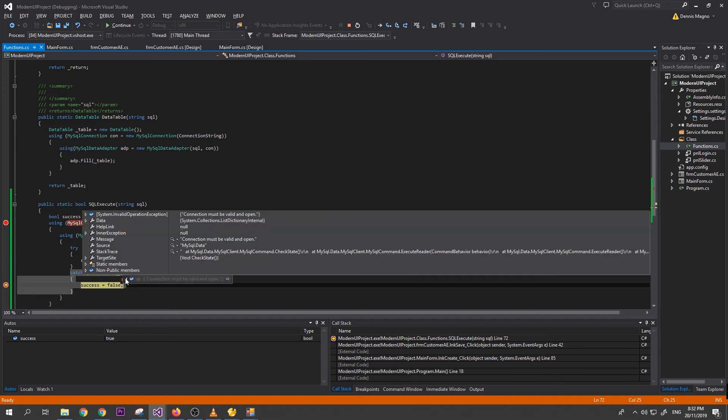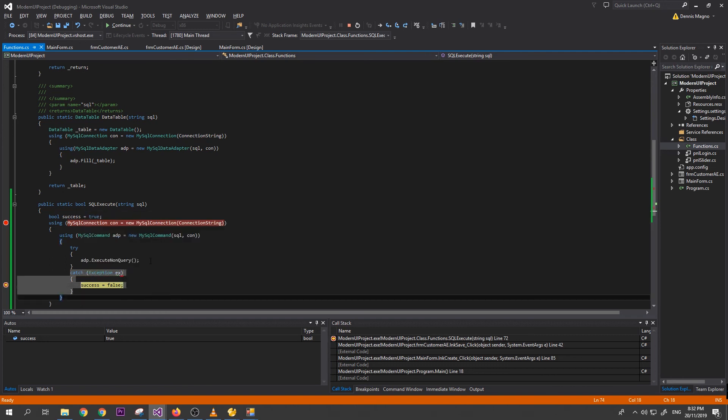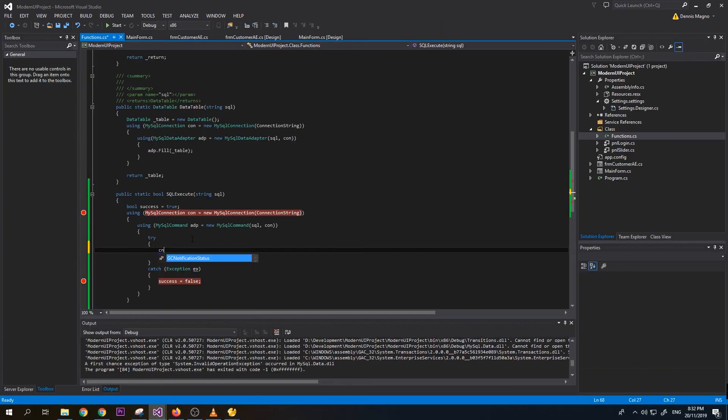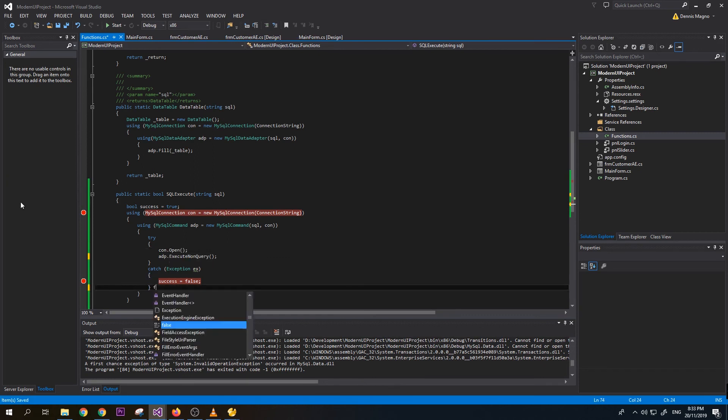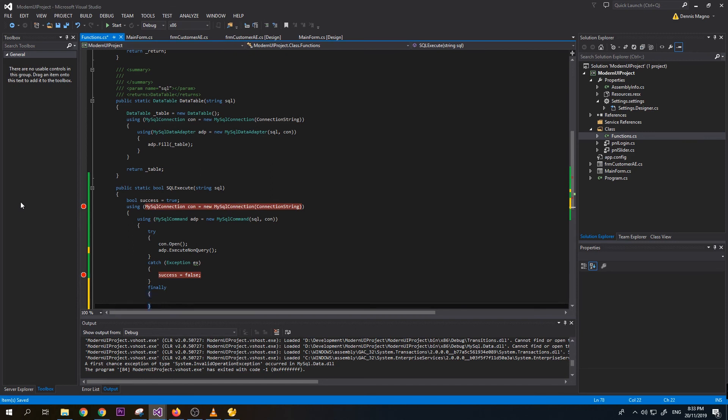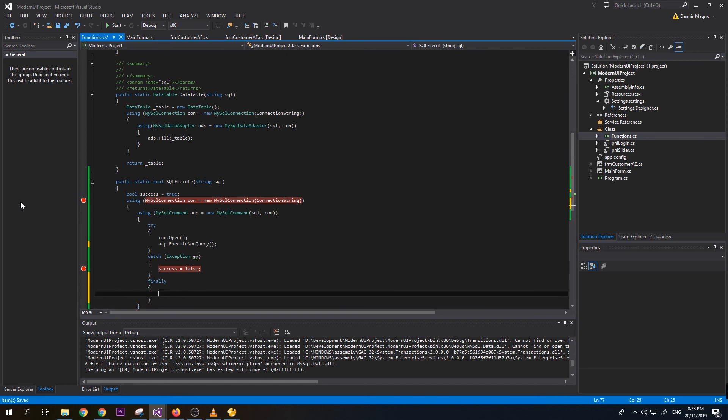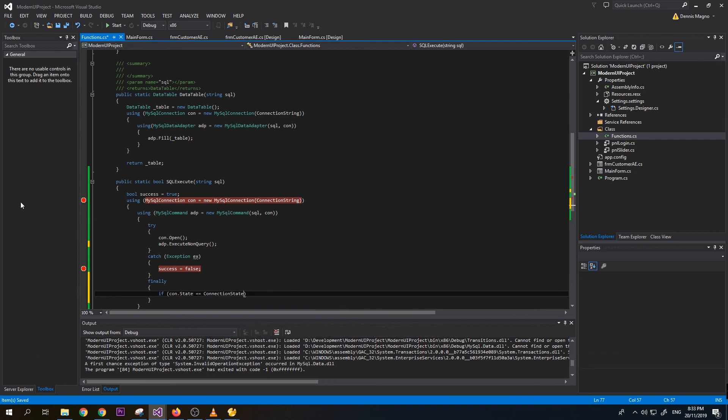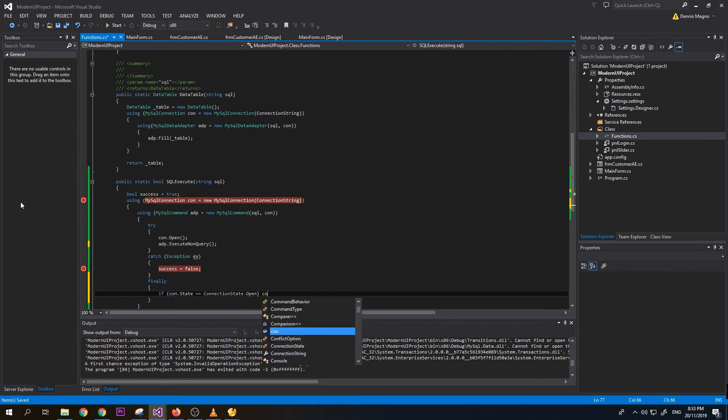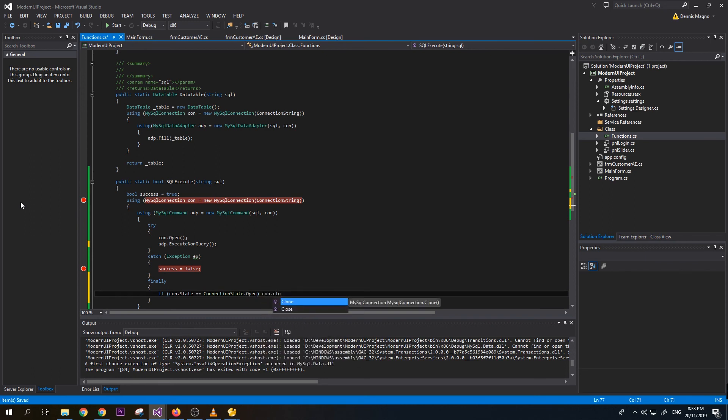Connection must be open and value. So we need to open first our connection. Add connection.open. Let's just add finally - if connection state is open, then we need to do close.